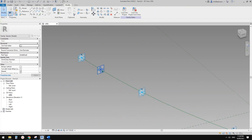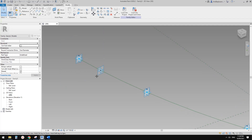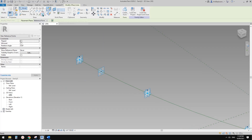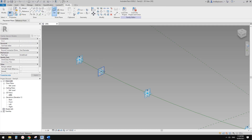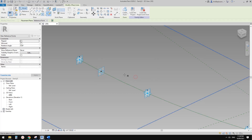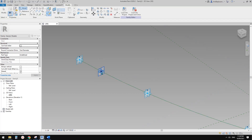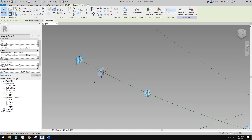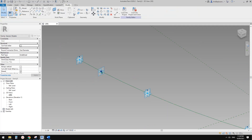We are going to place a point on the horizontal work plane of this point. Place another point — this time use draw on work plan, set work plan, and pick the horizontal work plane tab. Then place it on this point and click OK.